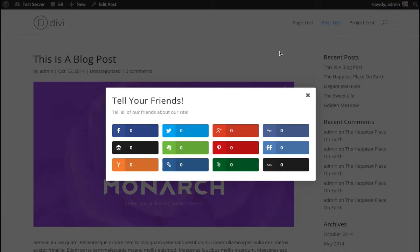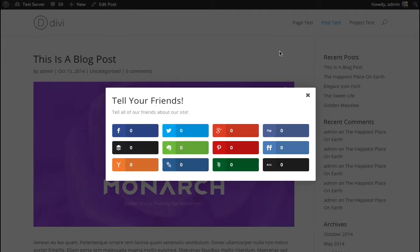And so yeah, you can play with these different design settings and create different layouts that work for you based on the different situations that you're using these different locations in. And that's a basic overview of the Monarch design settings.